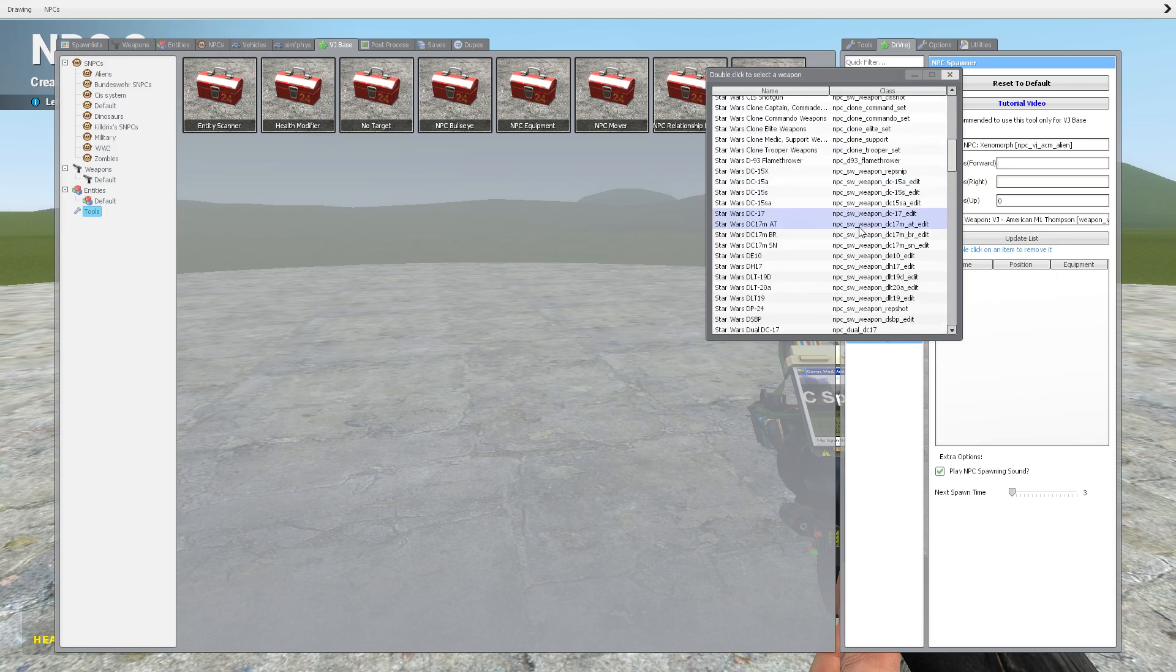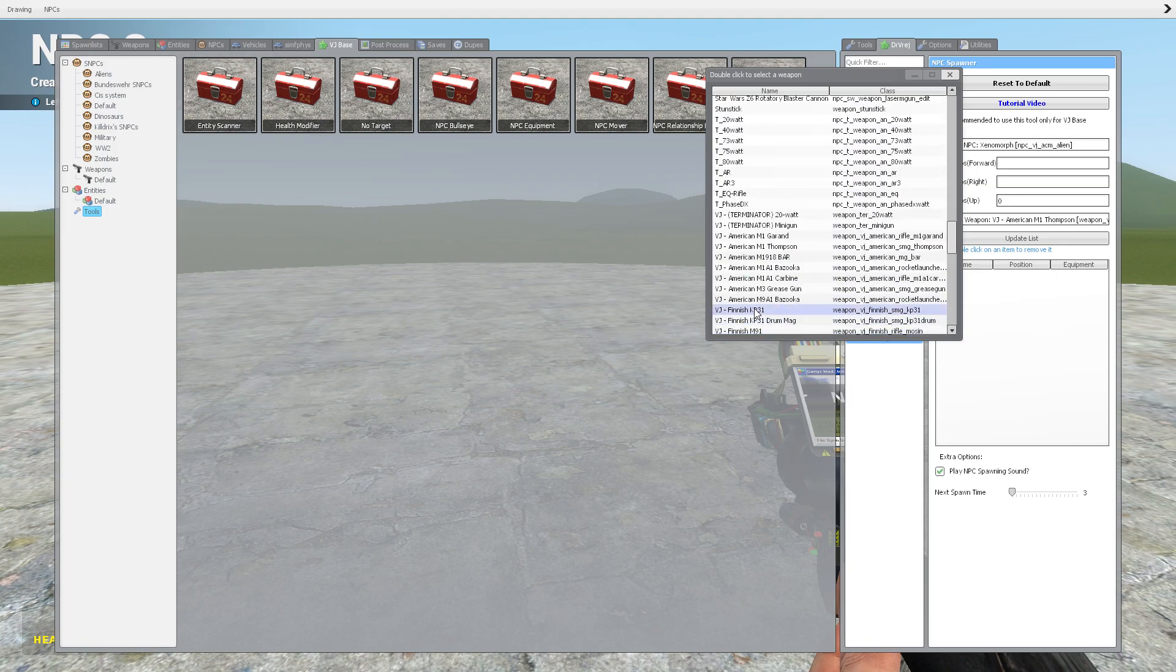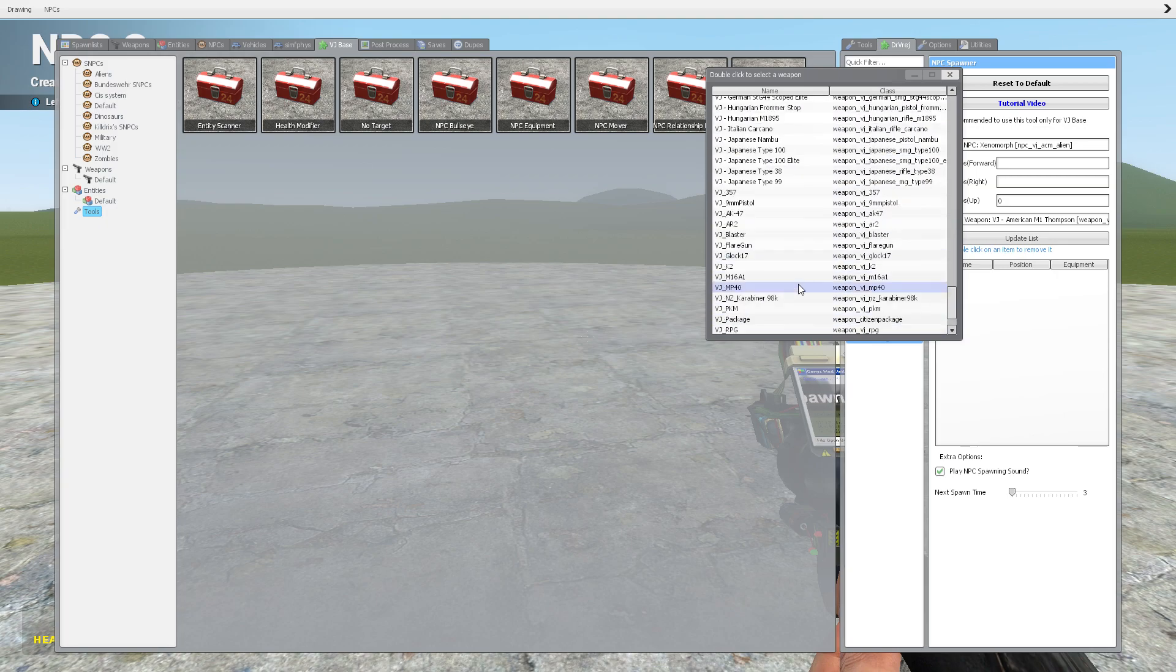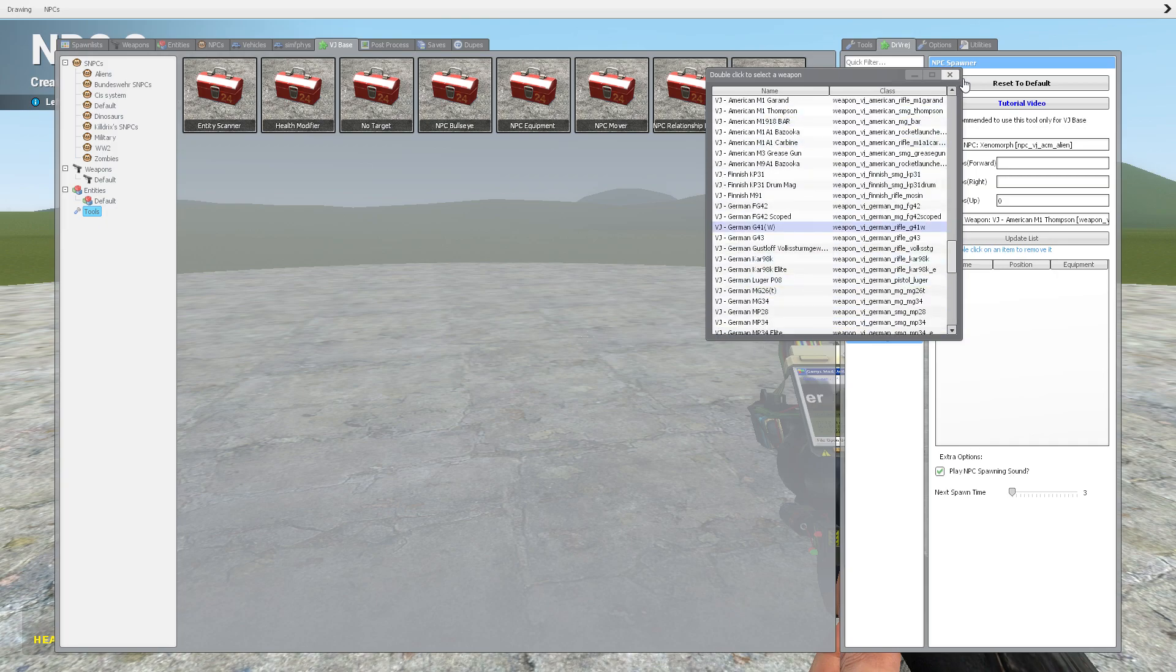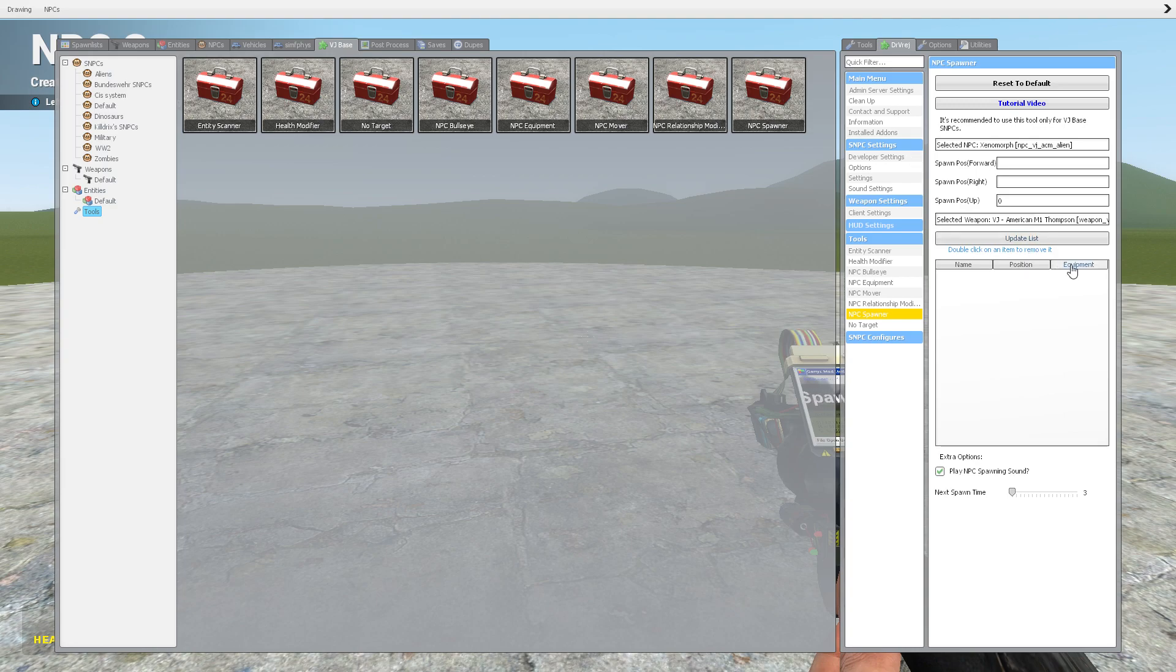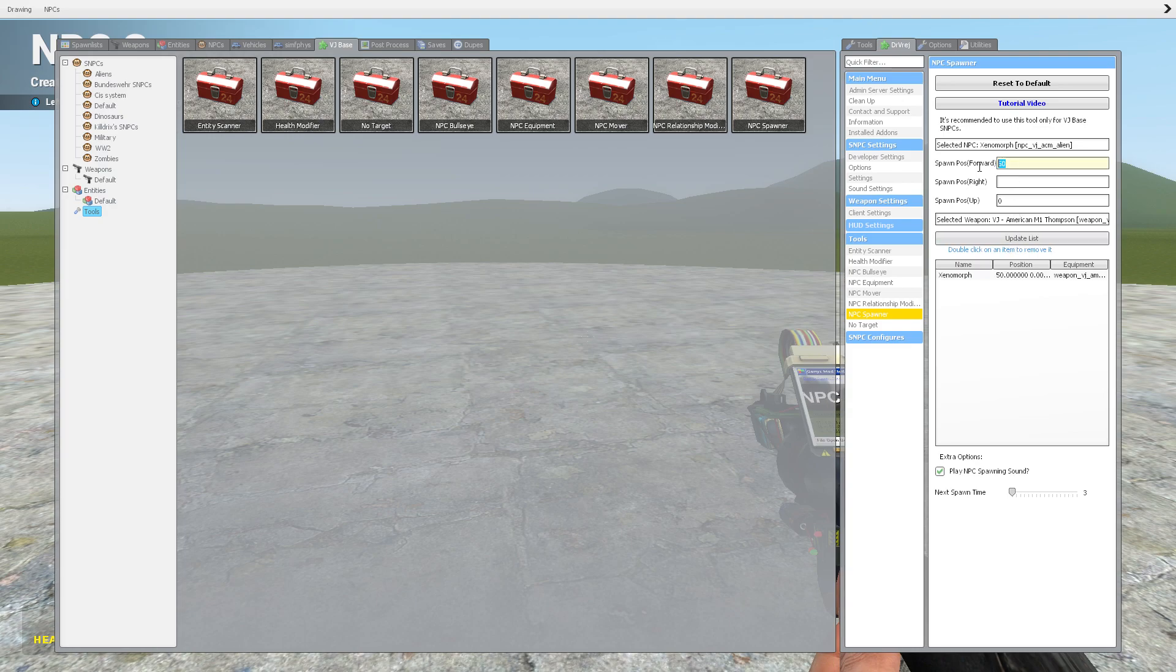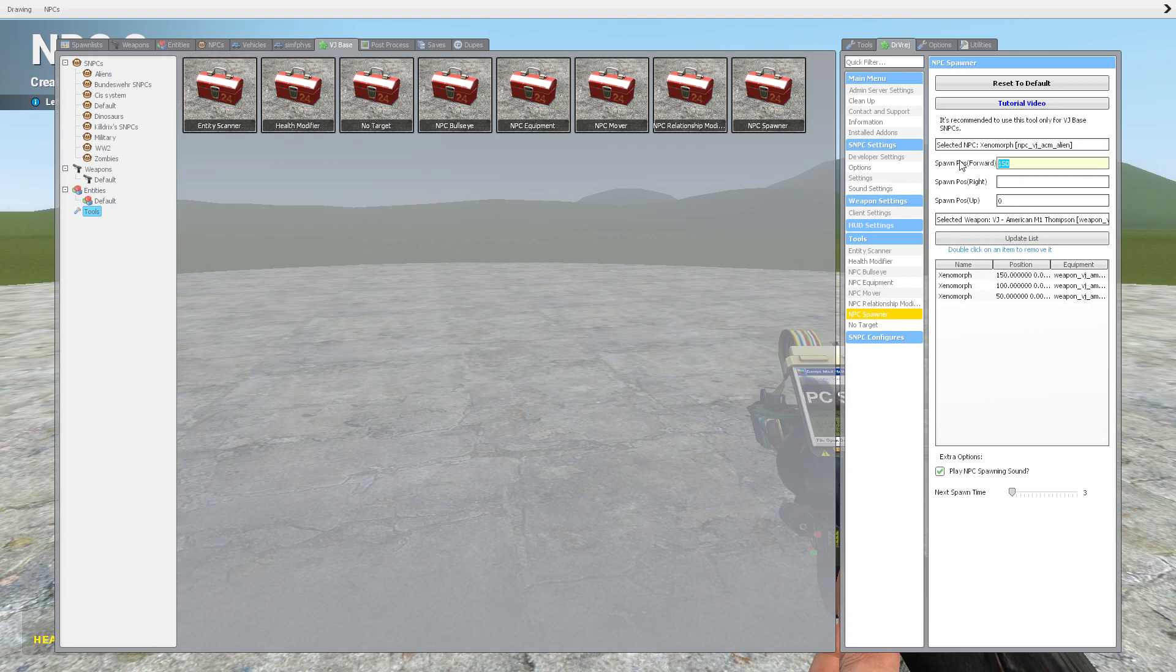I can't find the none setting, so I guess I'll have to give my alien an American M1 Thompson. So what you're going to want to do is put 50, update that. And you're going to put 100, update that. And then put 150, update that. And put 200 and update that.